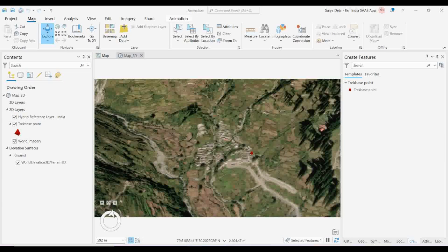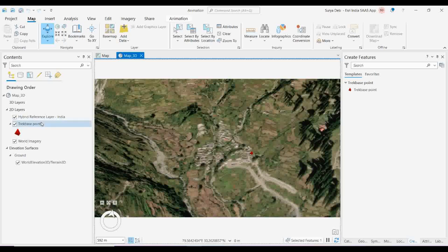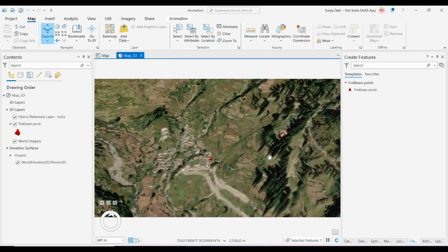Next, as you seen, we already taken one point. Similarly, for the other points also, I collected the similar bookmarks — from the one village, Garoipartal, Bednibuigyal, then Pathanachuni, Bhagavabasa, and finally Rukkun. All these points I already collected and individually all the points are selected as my locational base layer.